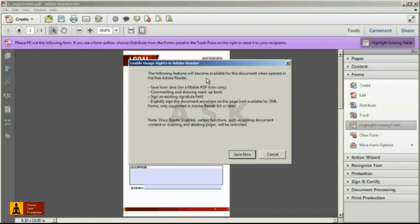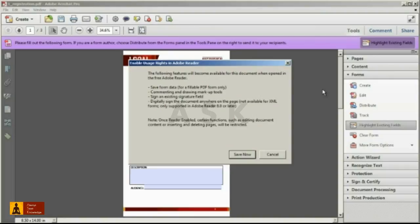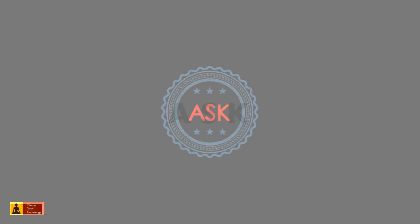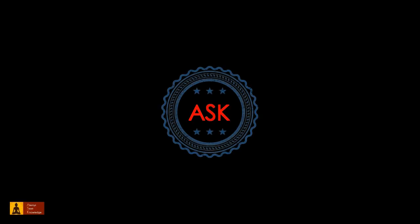However, this feature is subject to some license limitations, so be sure to read the Acrobat end user license agreement for specific details. Thank you for watching this video. Don't forget to like the video.